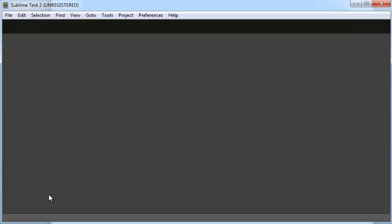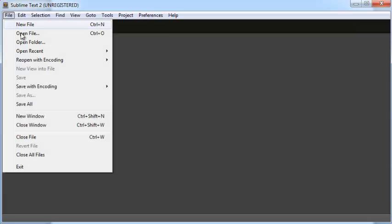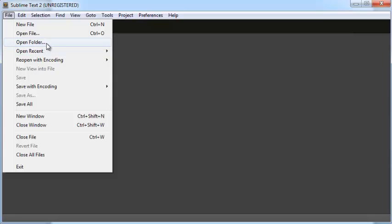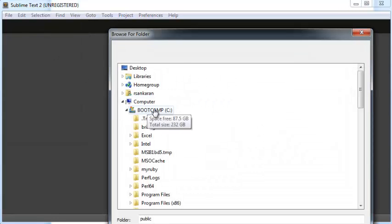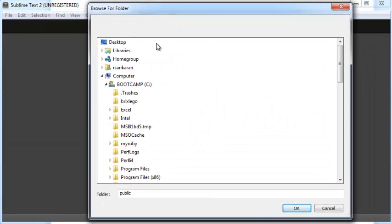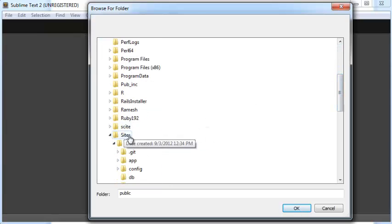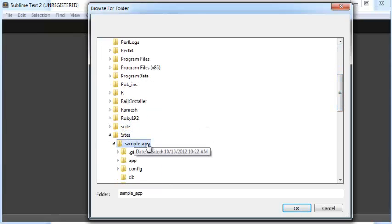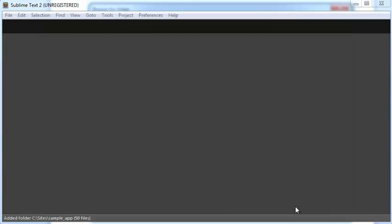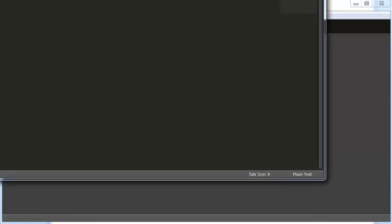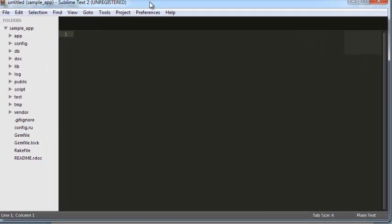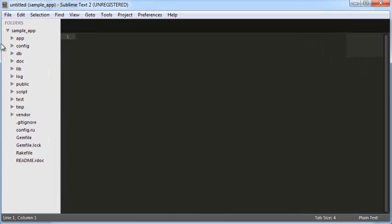Next, let's say you want to make some changes to your application and then upload it into GitHub again. I'm opening a text editor, Sublime Text, but you can use another one. Click on File, Open Folder, and navigate to your Rails application in Sites, the sample app folder. Make sure the folder name sample app appears, and click OK. Now you have the entire sample application open in your Sublime Text editor.